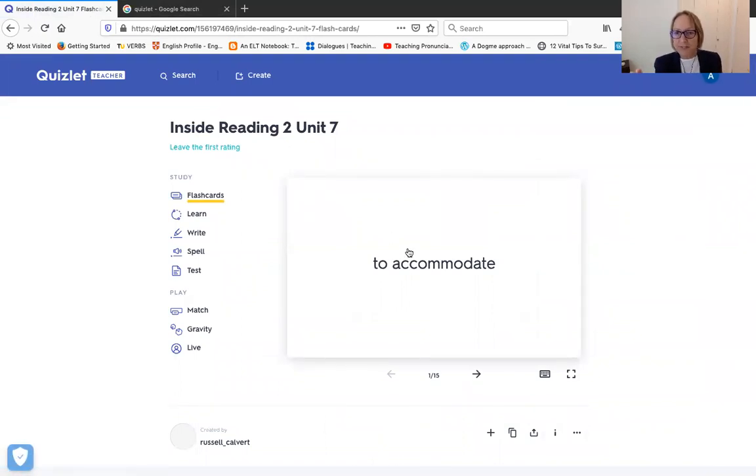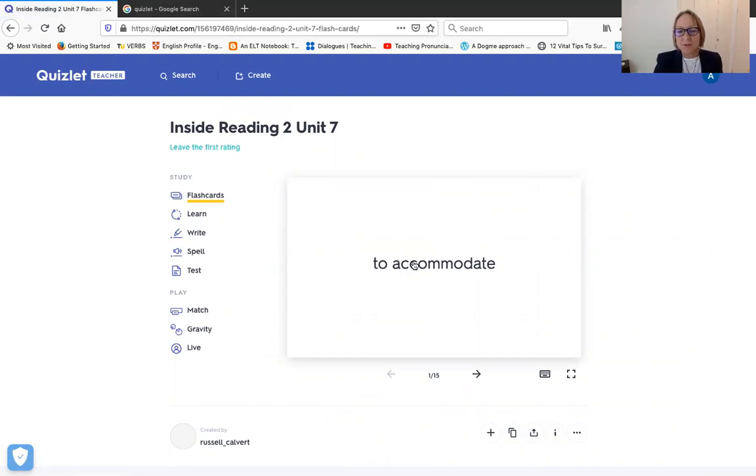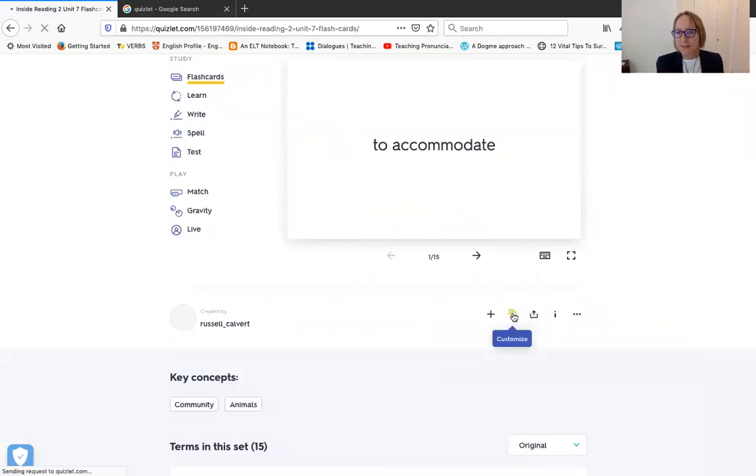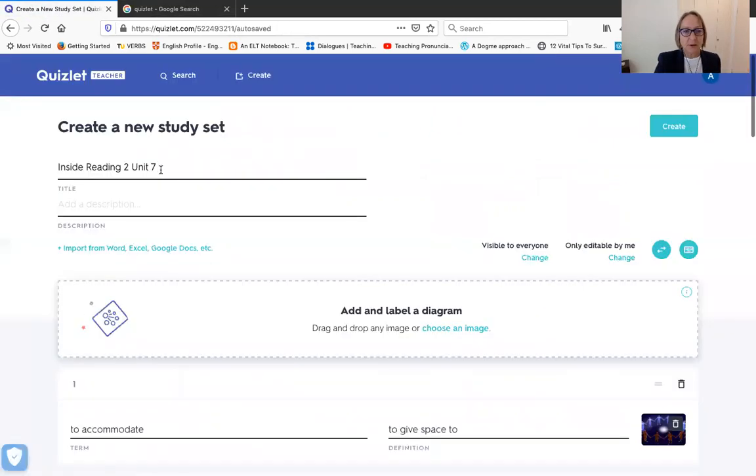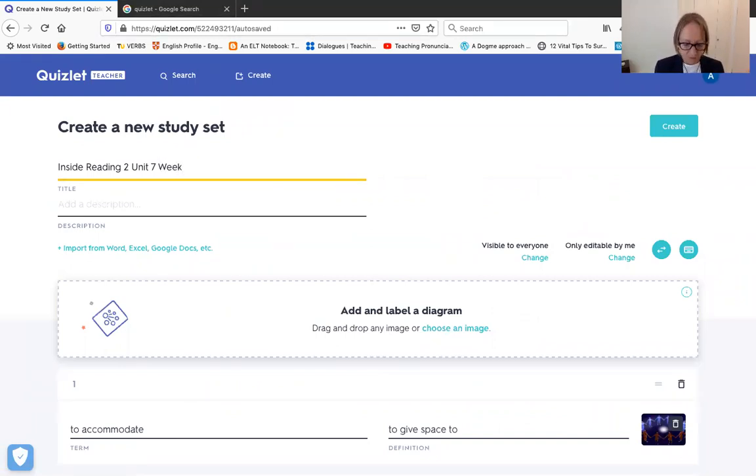So basically, now I have this set. But what I'm going to do, because maybe I don't like some of the images, or maybe I want to tweak the vocabulary or something, so I'm going to customize it. And at this point I'm also going to change the name. So let's say I just add week, maybe this is week six.